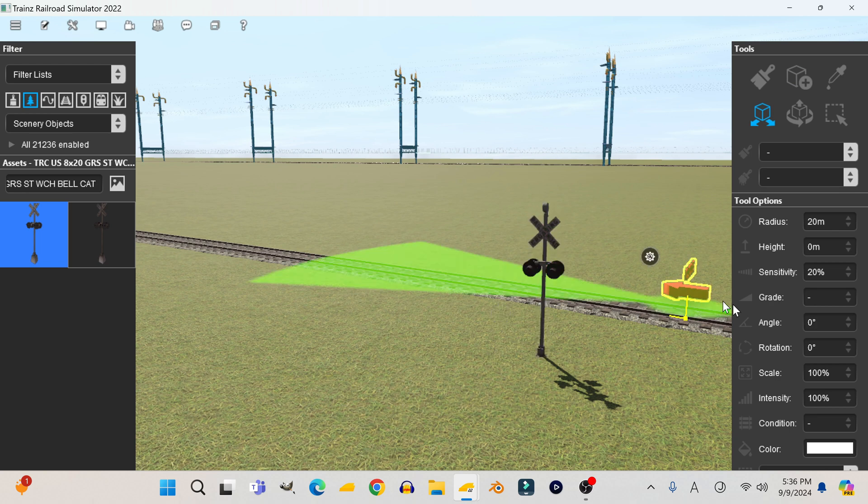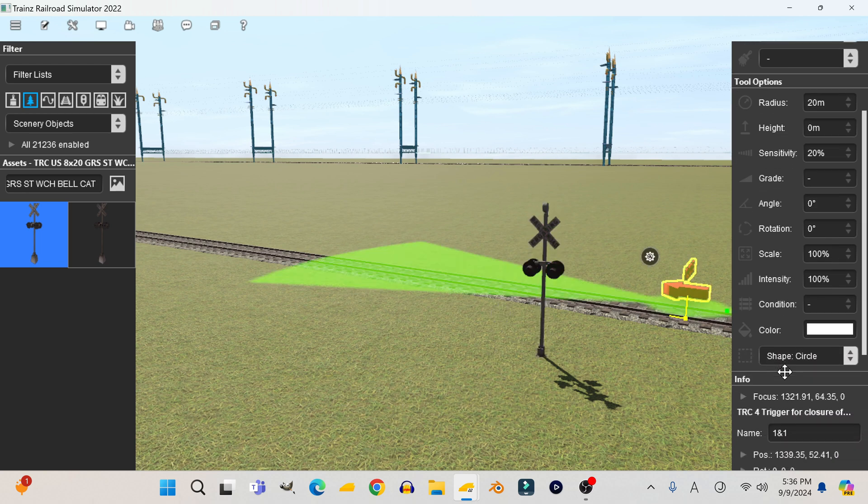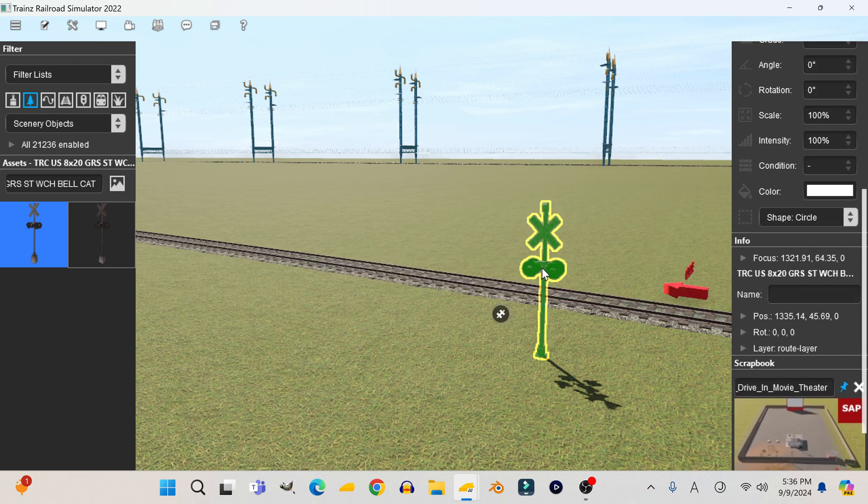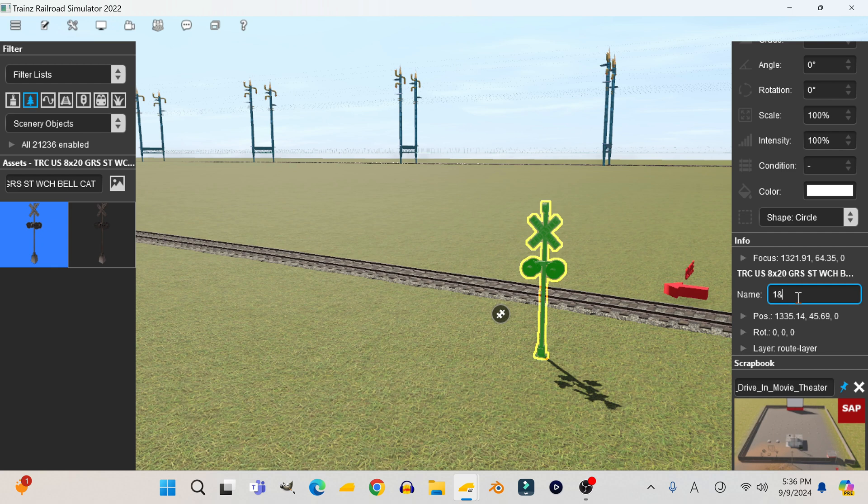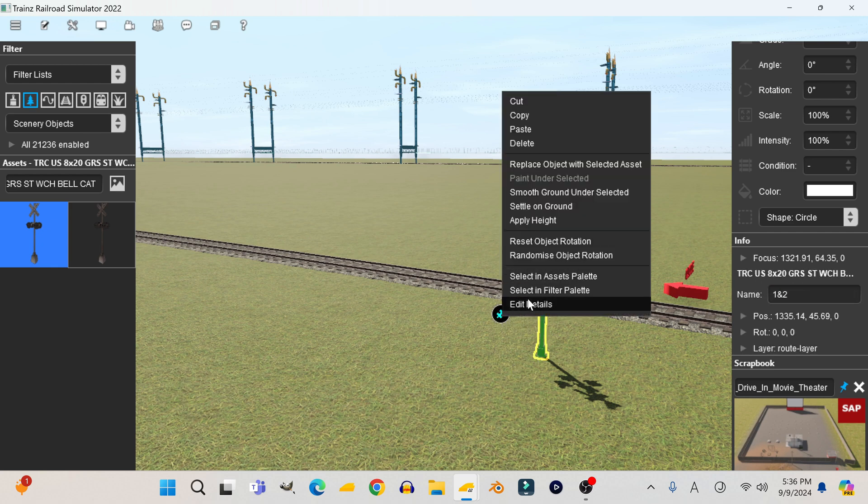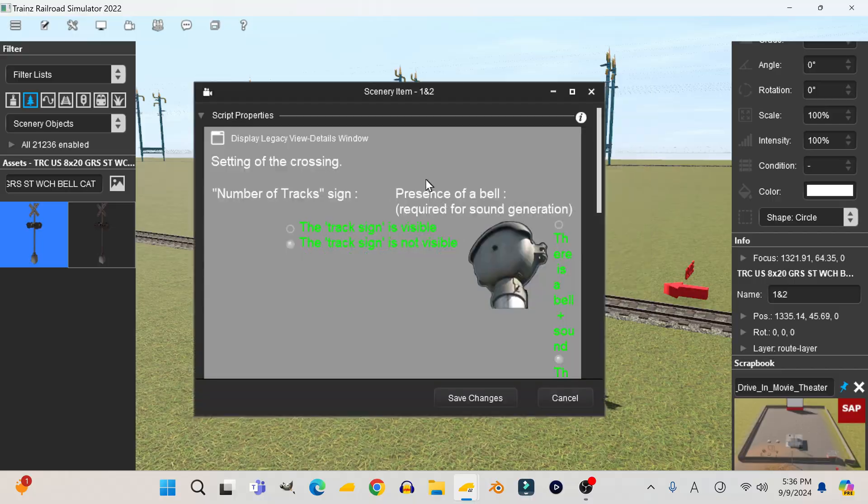Before I do this, I'm going to first test this crossing on a different route to see if the problem was the route or if it's actually the crossing that needs to be fixed. Sometimes, if it's just the route, deleting the crossing and putting a new one down fixes the problem.